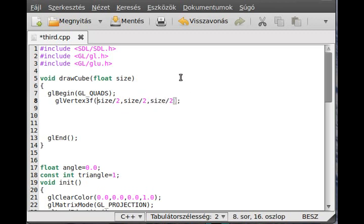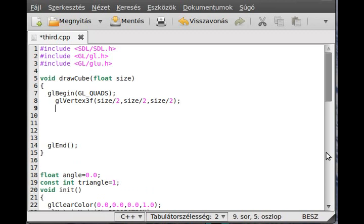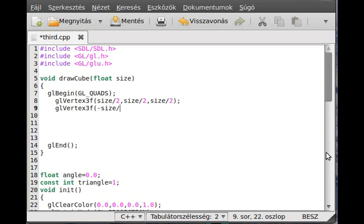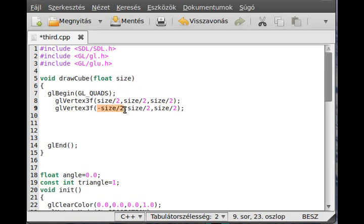The next vertex will be the left upper front corner, so glVertex3f. In here you give minus size divided by 2, then size divided by 2, then size divided by 2. Basically, we go to the left upper front corner which faces toward us.